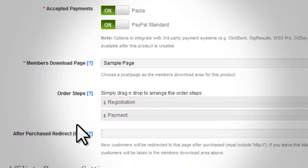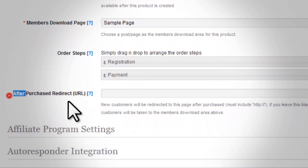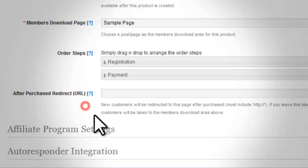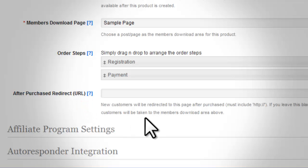If you turn auto registration on, customers will automatically have an account created by InstaMember once they enter their payment information. The last field on this page is the 'After Purchase Redirect'. This is optional, but if you want to direct your customers to another page after purchase — such as a customized thank-you or upsell page — simply enter the URL here.